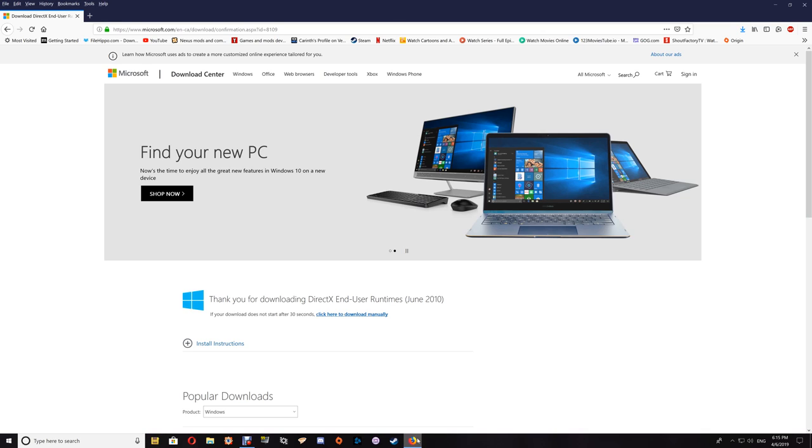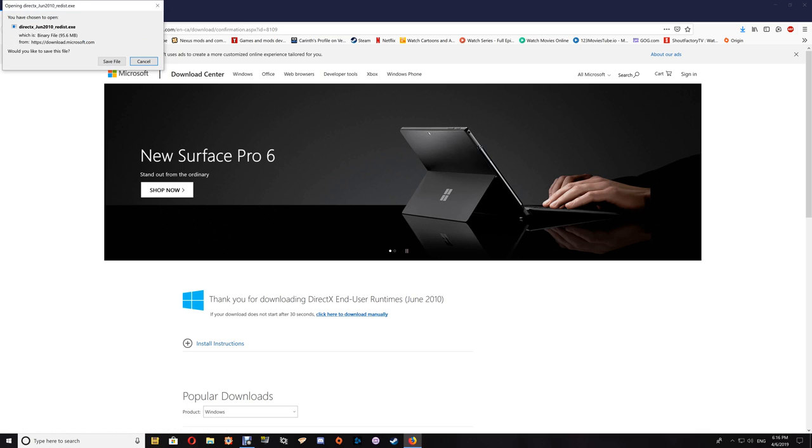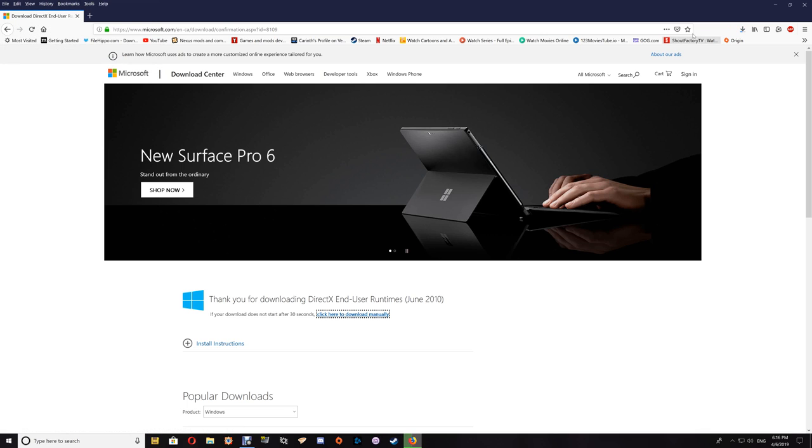Once you go to the download page here, it should auto-download. The link I have is right to the download location, and if it doesn't start, you just want to click here to download and save that file.